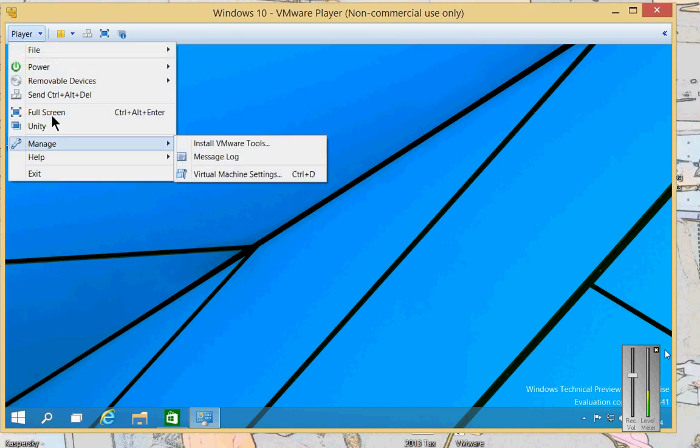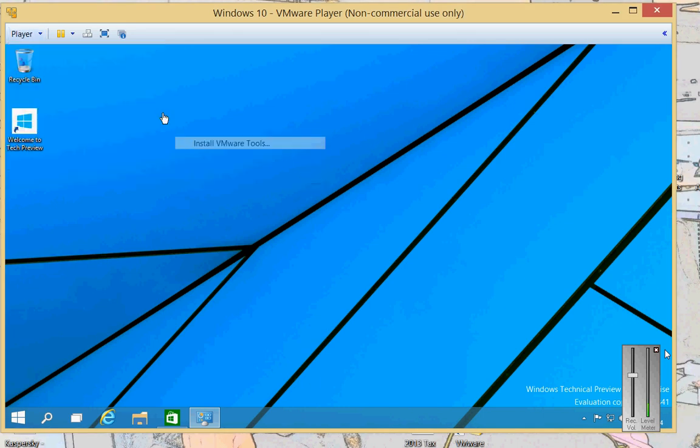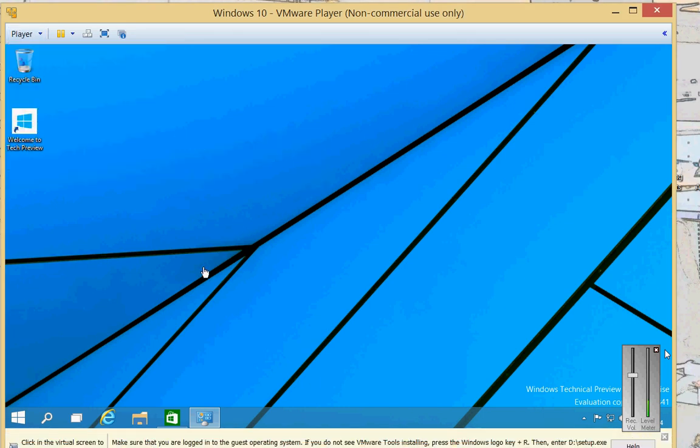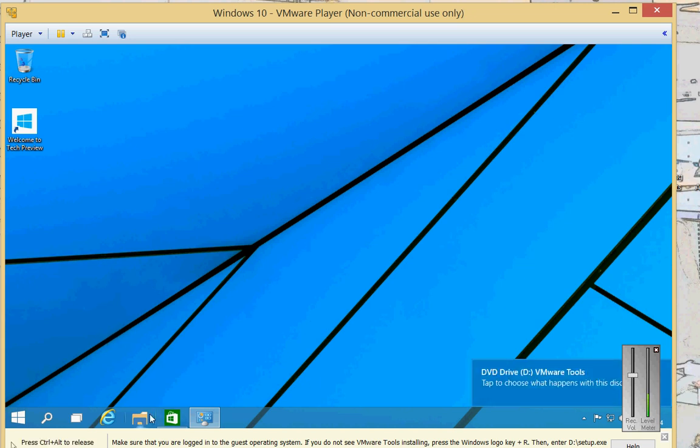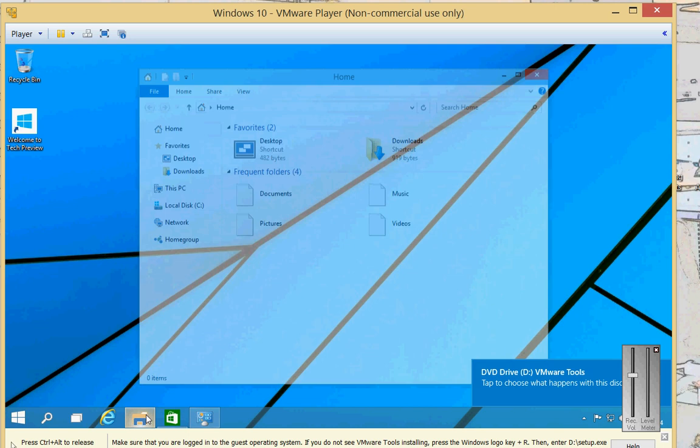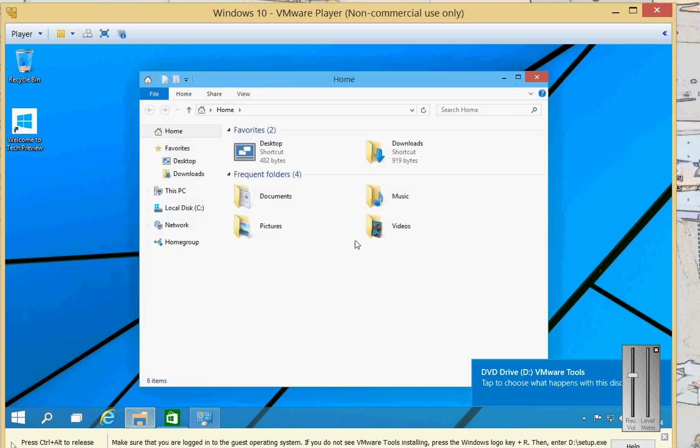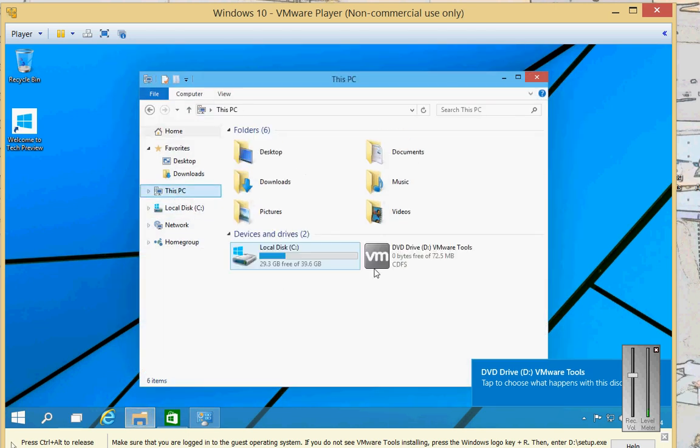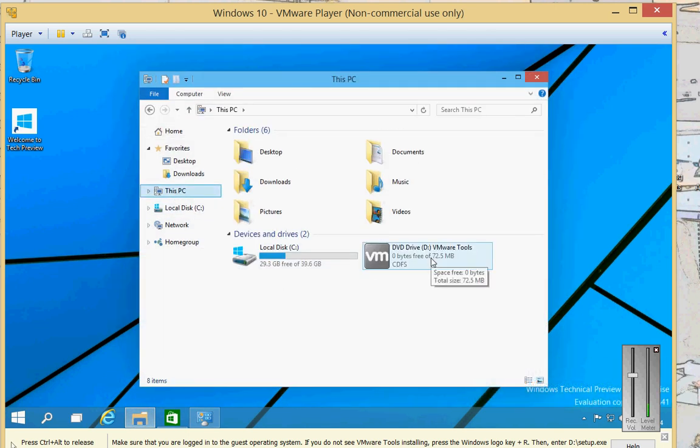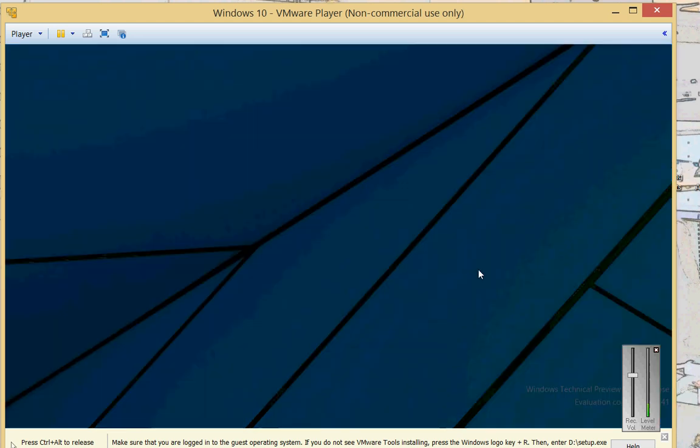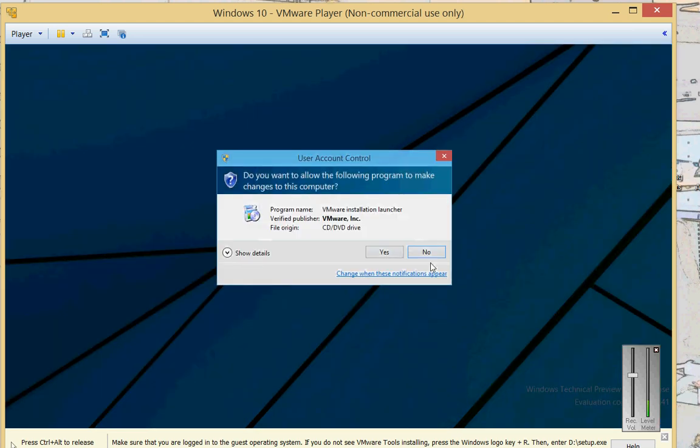So we'll go to Player, go to Manage, Install VMware Tools. From here we'll click on the File Explorer and we'll click on This PC and now we'll see a VMware Tools disk instead of your DVD ROM.